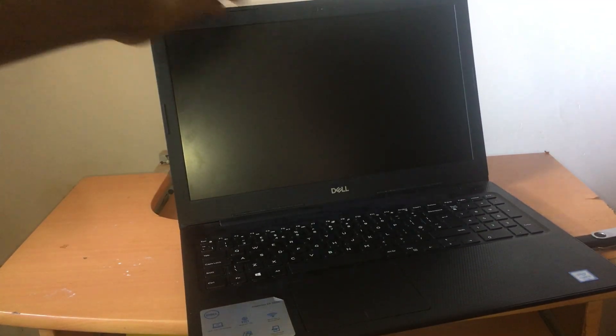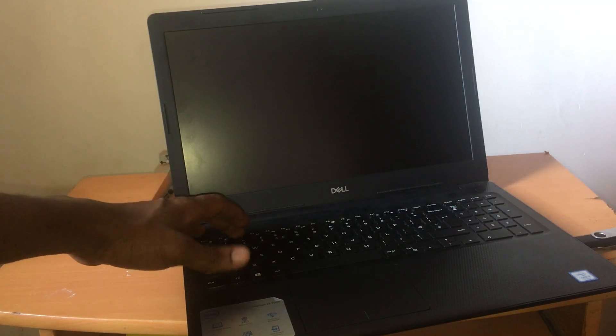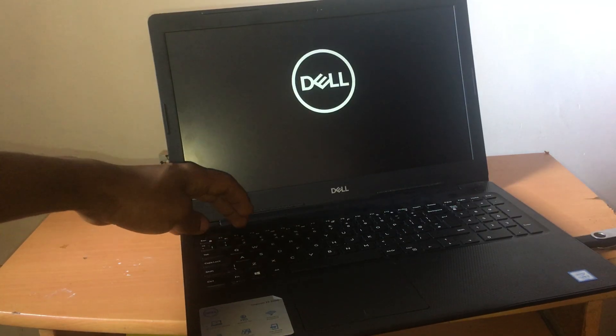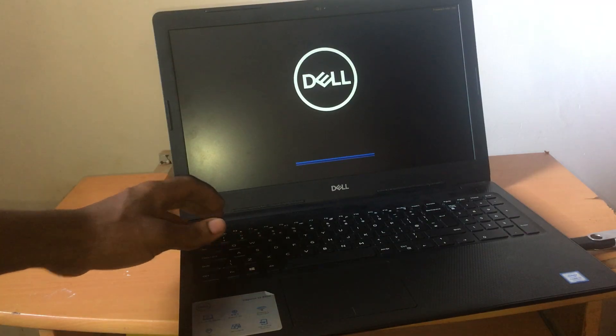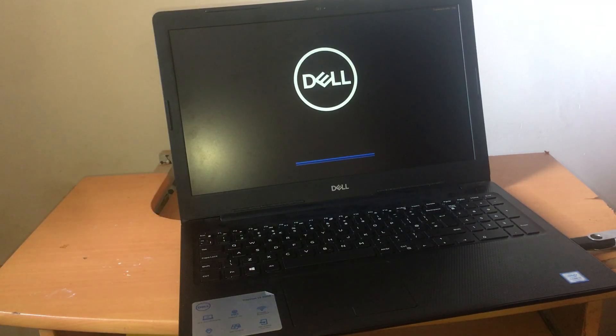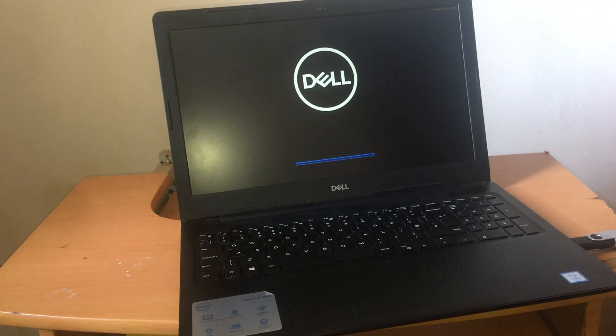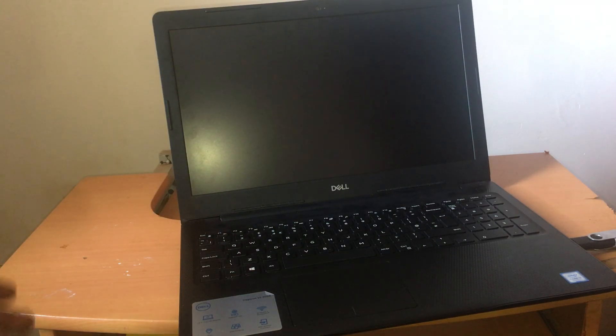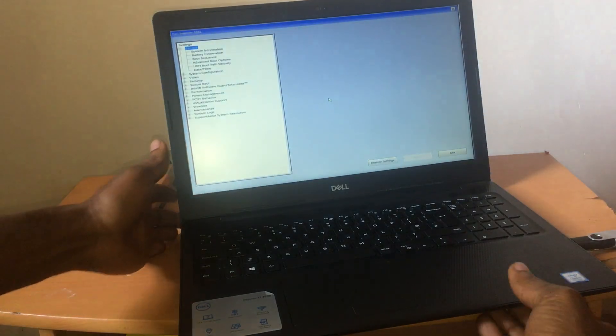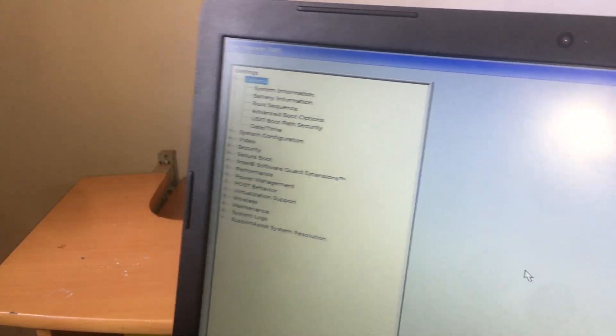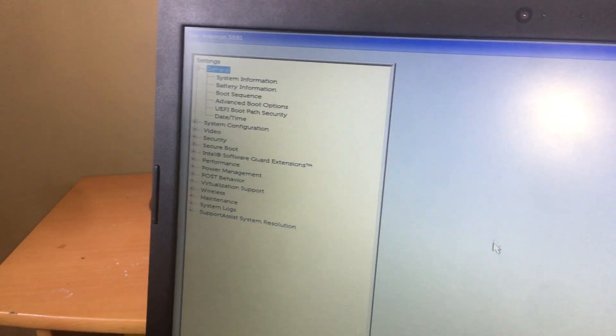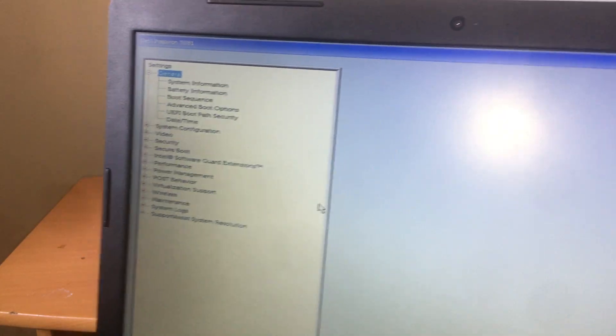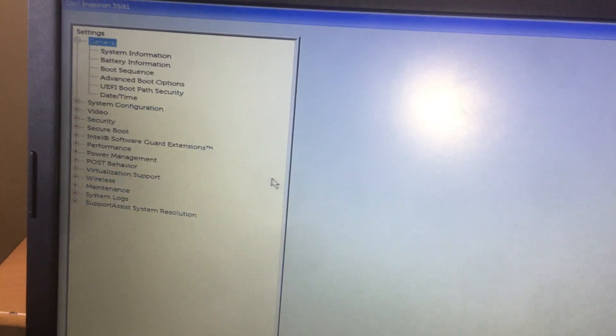So I'm going to power on the computer again and then click F2. F2. Then we go to the BIOS system. So when we reach the BIOS system, this is what we get.